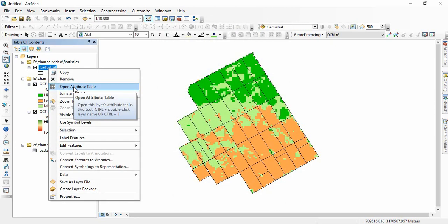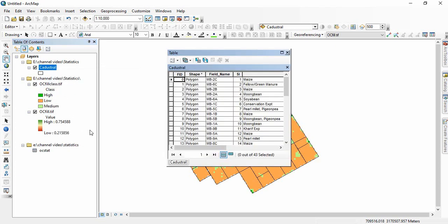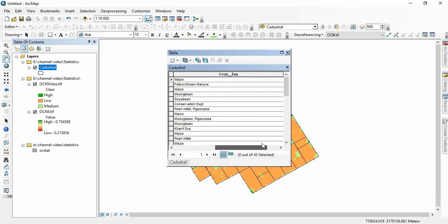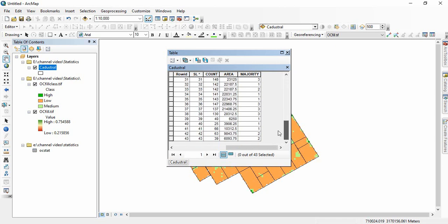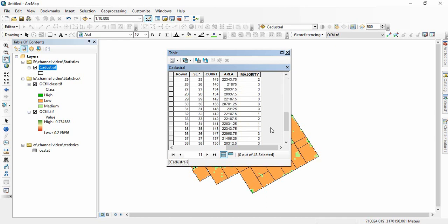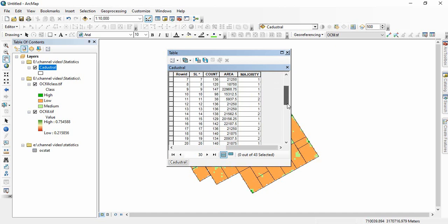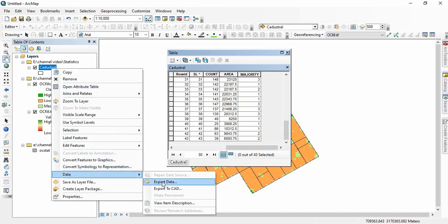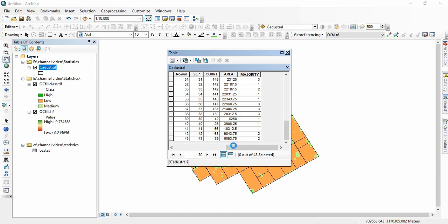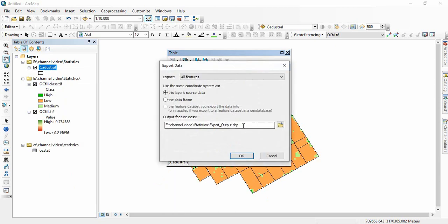Now open the attribute table and we will see this majority class is there. So 1 is for low, 2 is for medium, and 3 is for high. In this way, we have added all the organic carbon classes to each parcel. Now export it as a new shapefile, like cadastral organic carbon.